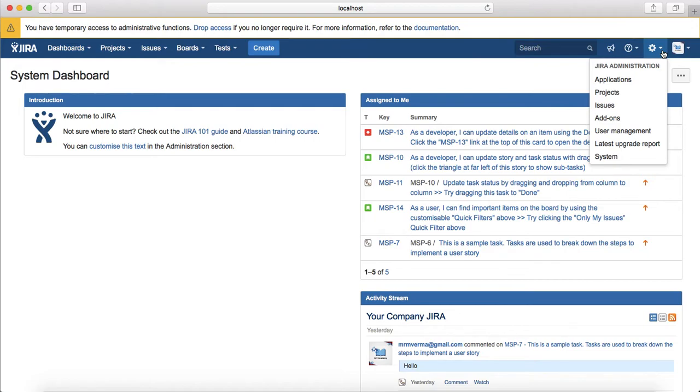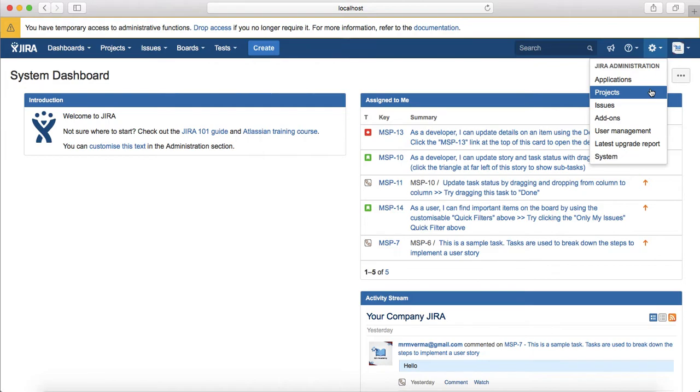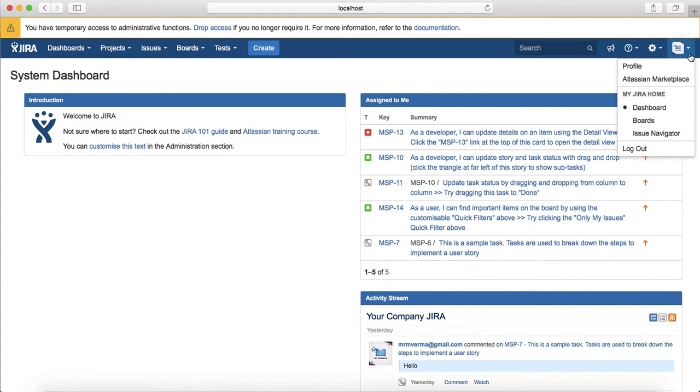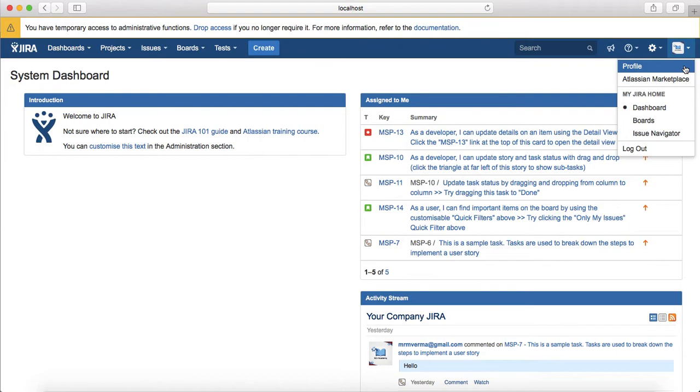Then is the cogwheel, which is the Jira administration. This will be available only to Jira administrators. Since I'm the Jira administrator, I can see that Jira administration cogwheel and I can see the administration for the applications. I can do administration for the projects, issues, add-ons, user management, upgrades and system management as well.